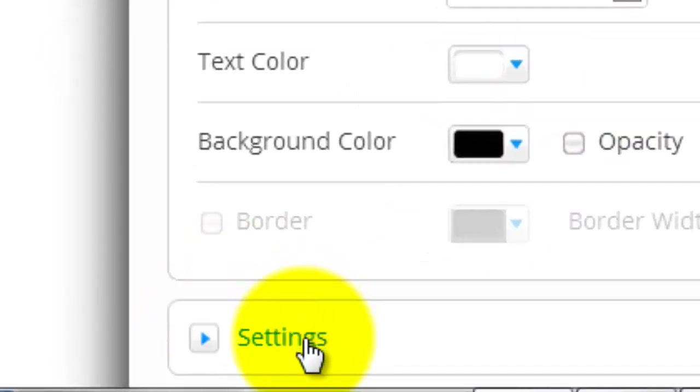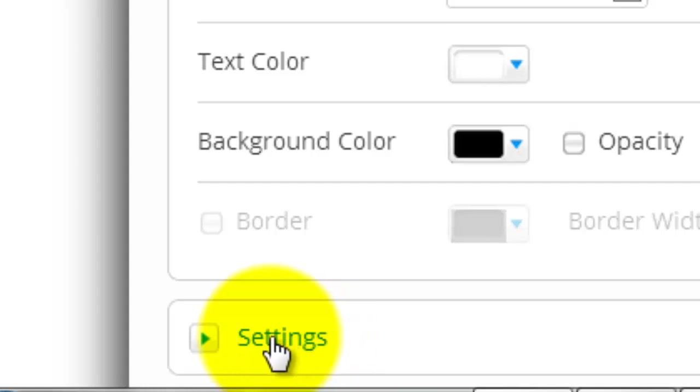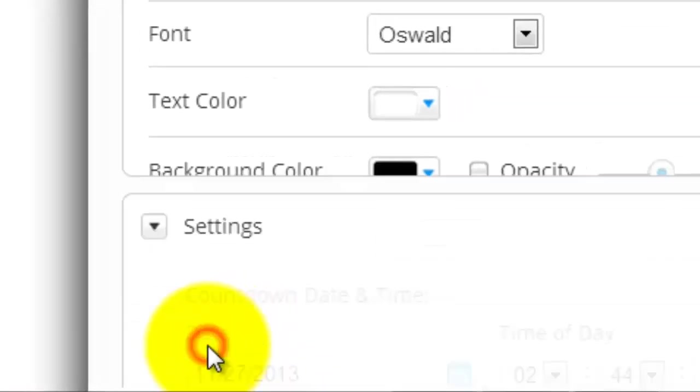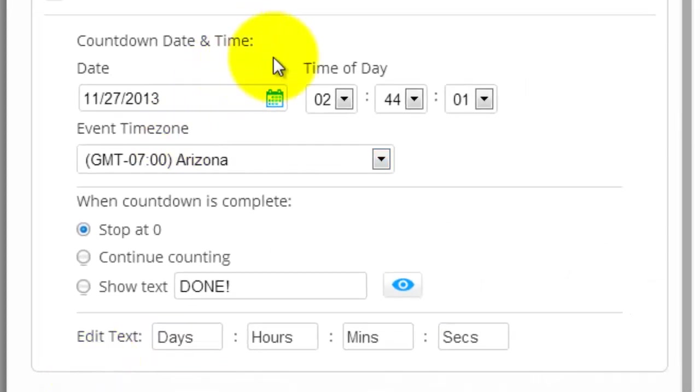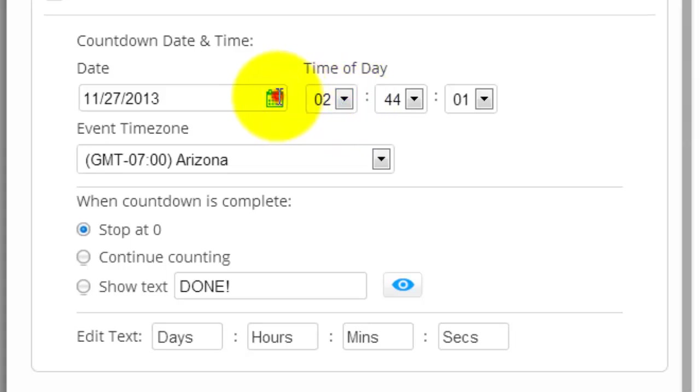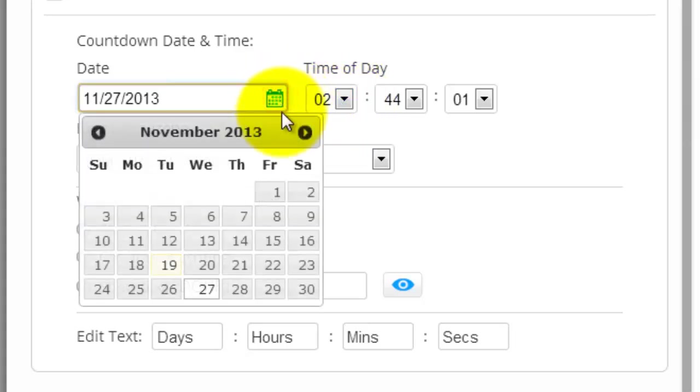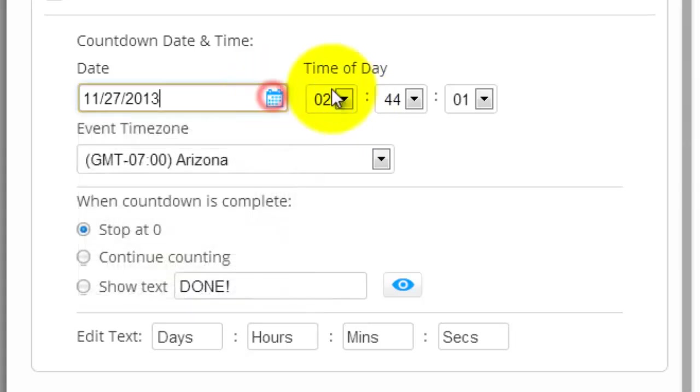But to change the time and the date and all that, it's a little hard to see, but you click settings down here. Then you see you could adjust your date, you could adjust your time. When you click that, it'll bring up a little calendar. You just choose what date.